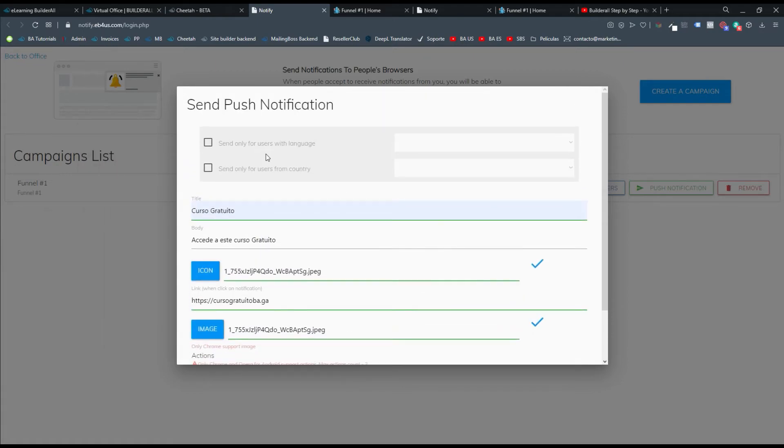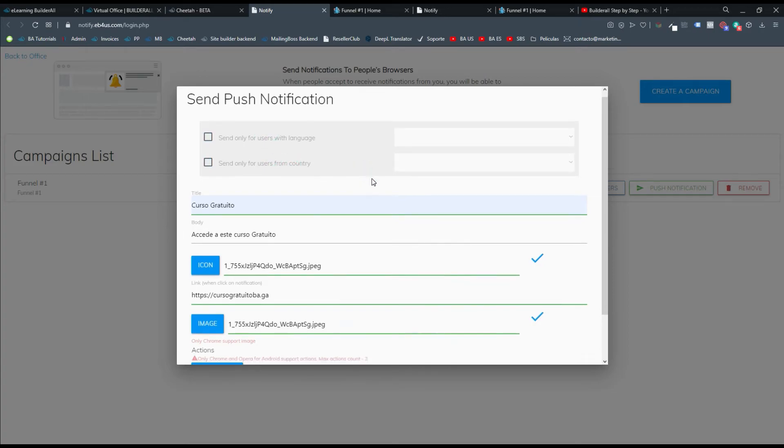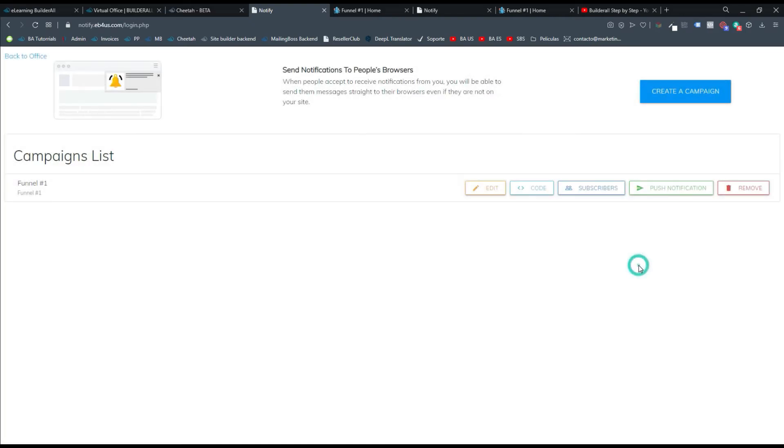Y ahí con todo esto, estas primeras opciones que te aparecen aquí es seleccionar un icono de usuario con el lenguaje. Todavía no está habilitado. Y para el país pues tampoco todavía está habilitado. Entonces lo que hacemos es darle push. Ya se envió de nuevo.